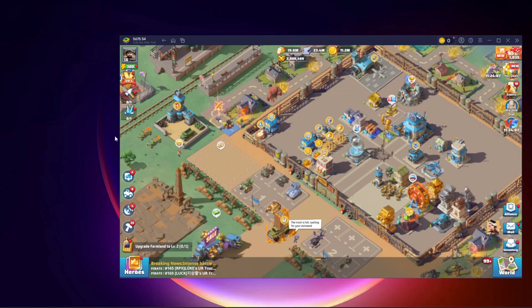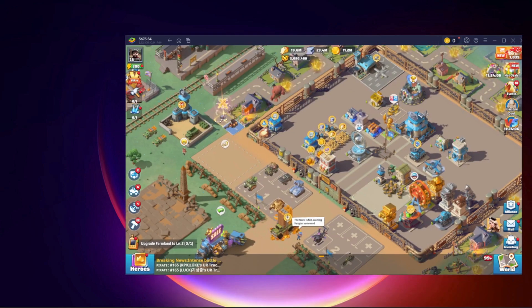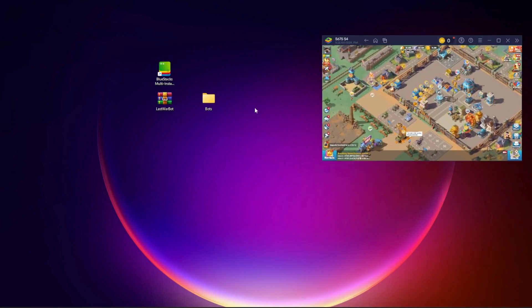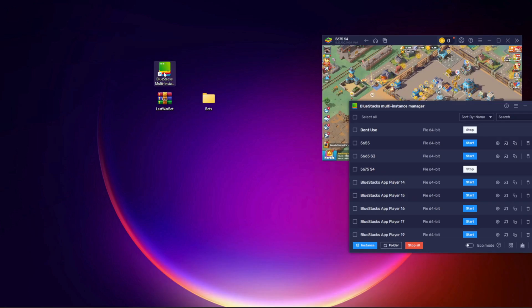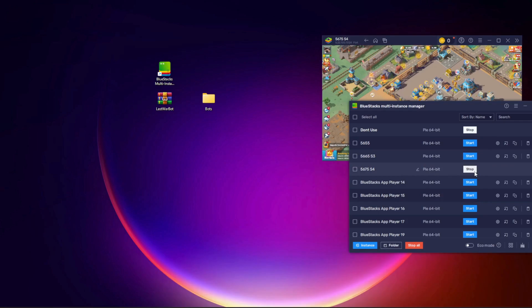Step 1. Open BlueStacks Multi-Instance Manager. You'll see your current BlueStacks instance listed. If it's open, close it first.